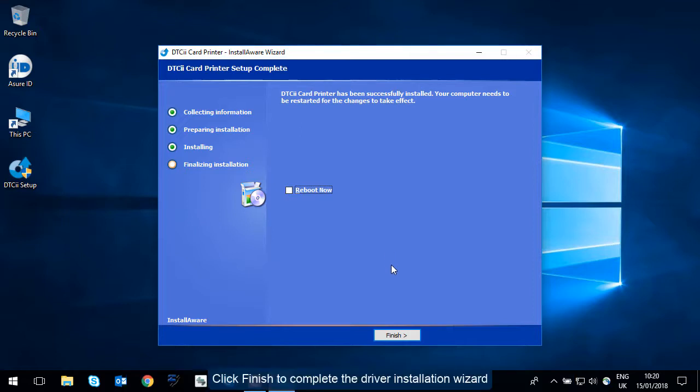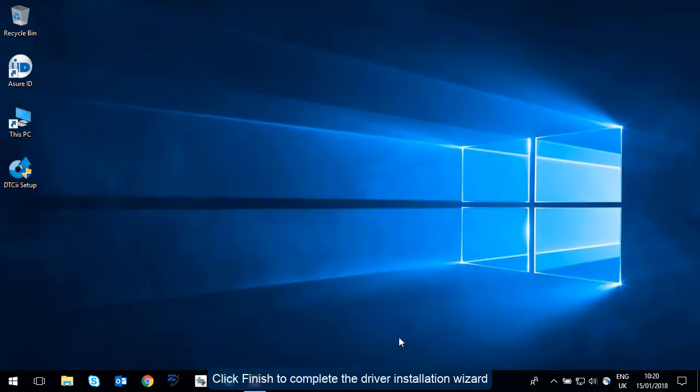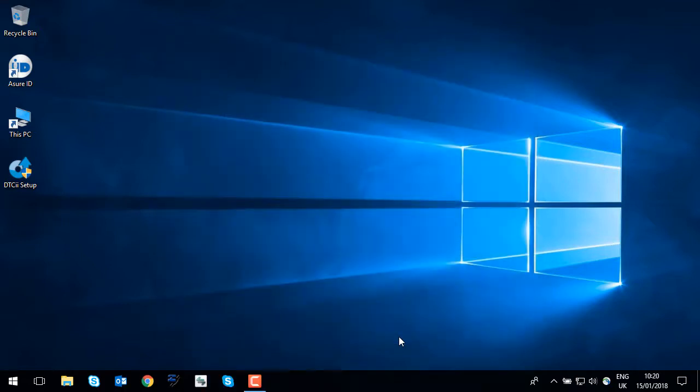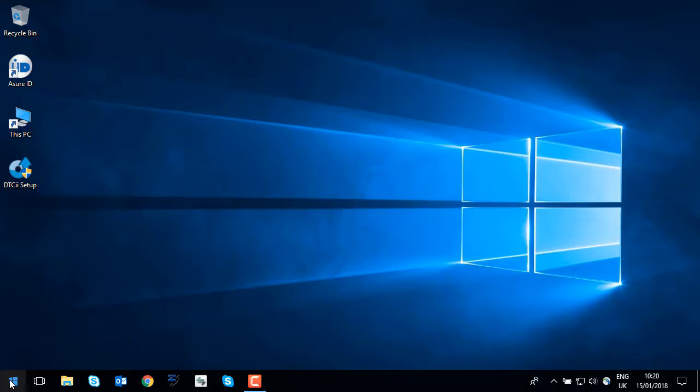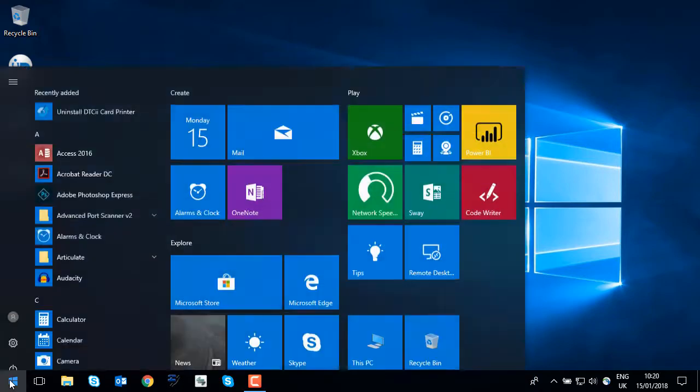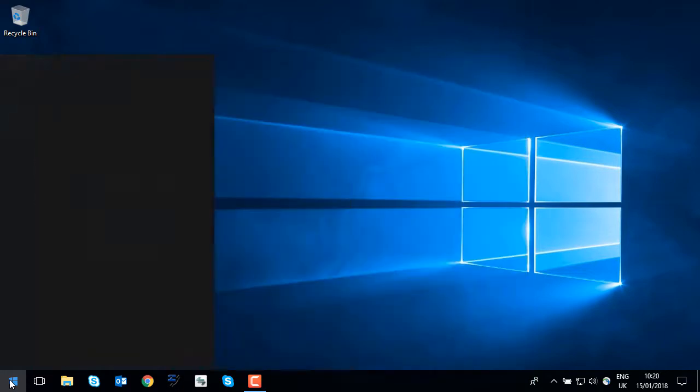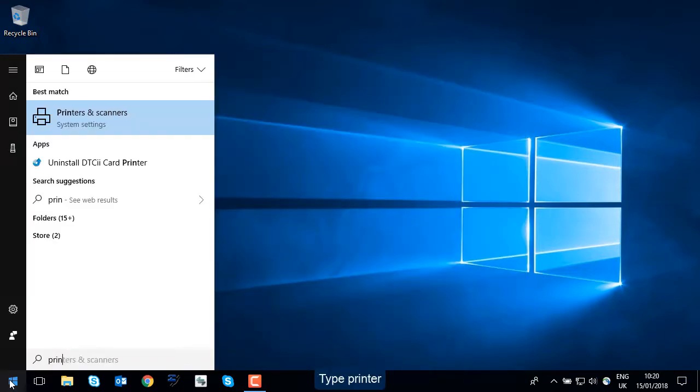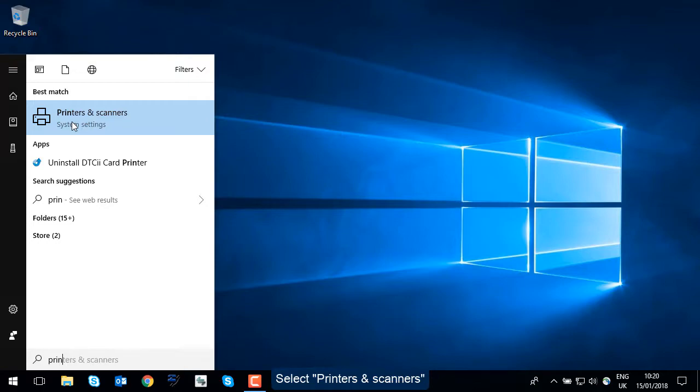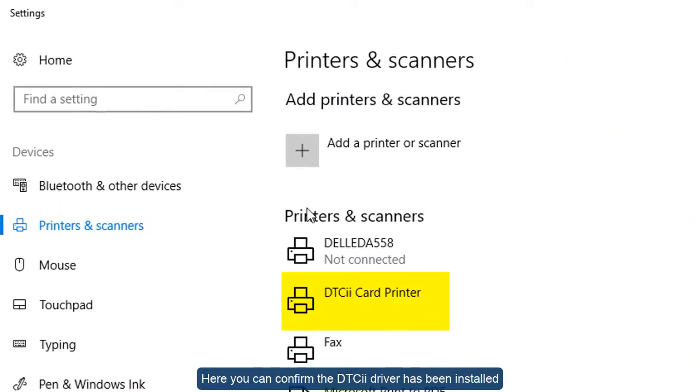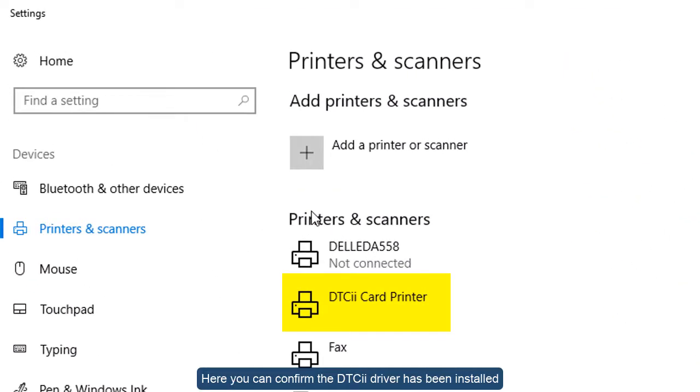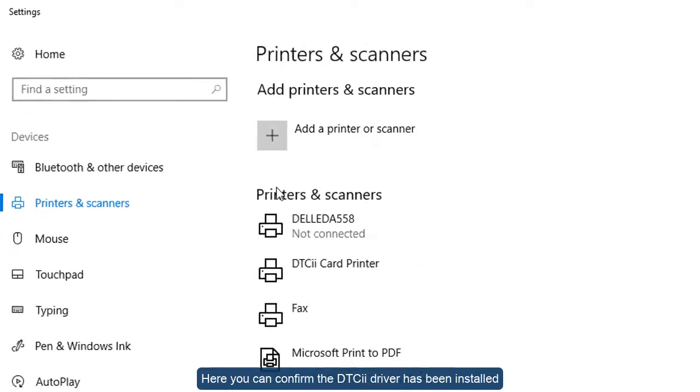Click finish to complete the driver installation wizard. To confirm the driver has been installed, click the Windows Start icon. Type printer. Select Printers and Scanners. Here you can confirm the DTCII driver has been installed.